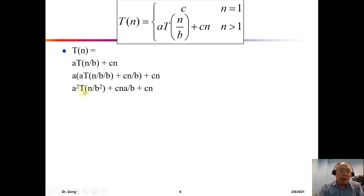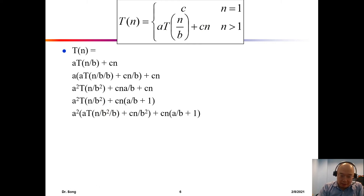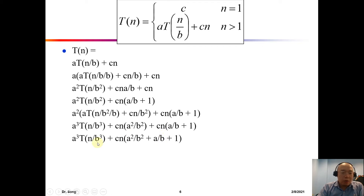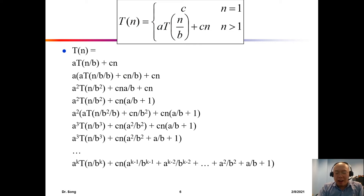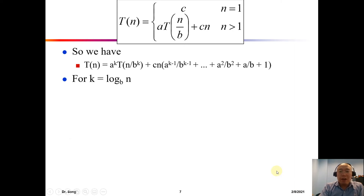To get T(n/b²), substitute n with n/b² in the recursion. After massaging, we get a³·T(n/b³) plus additional n terms. For T(n/b³), substitute again with n/b³ and continue. We can move on and on. Eventually we arrive at a general pattern — feel free to pause the video and read further.